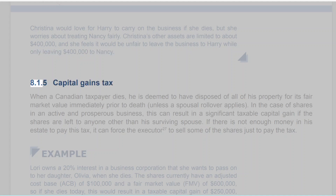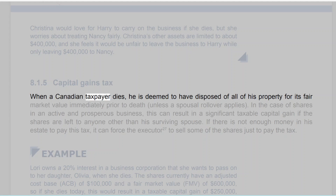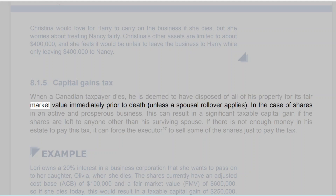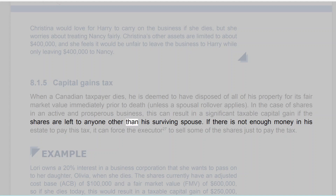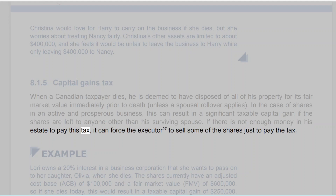8.1.5 Capital Gains Tax. When a Canadian taxpayer dies, he is deemed to have disposed of all of his property for its fair market value immediately prior to death, unless a spousal rollover applies. In the case of shares in an active and prosperous business, this can result in a significant taxable capital gain if the shares are left to anyone other than his surviving spouse. If there is not enough money in his estate to pay this tax, it can force the executor to sell some of the shares just to pay the tax.